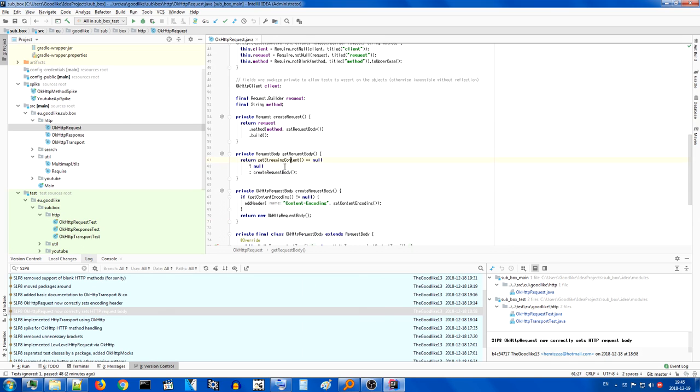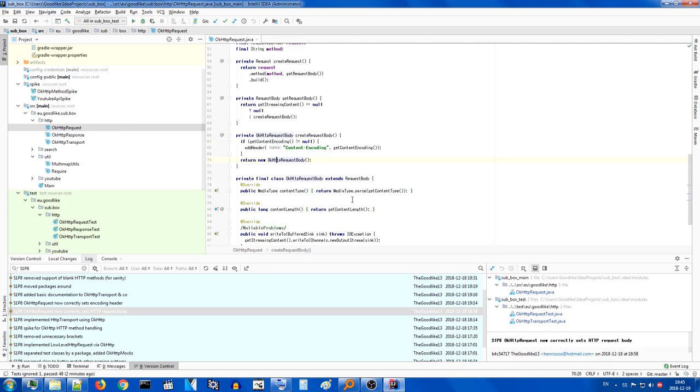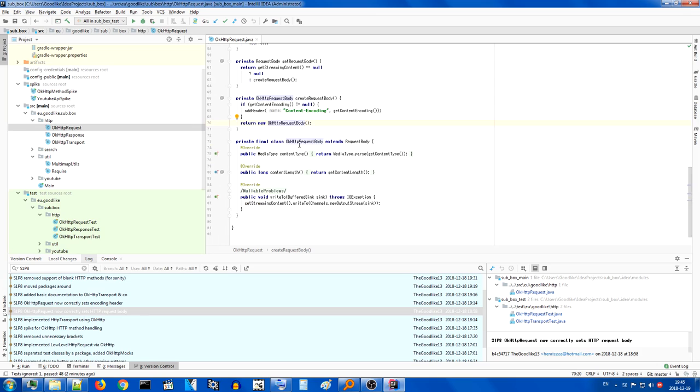We create requests by adding an explicit method that we passed in into the request and the body, which is null if there is no streaming content, which means there is no body. If there is streaming content, then we create it. Once again, content encoding had to be handled explicitly, but everything else is handled by this private final inner class.